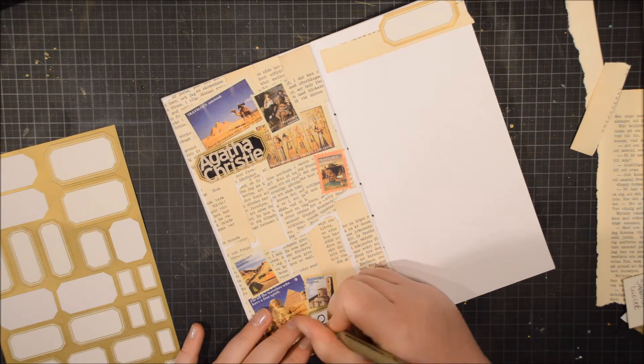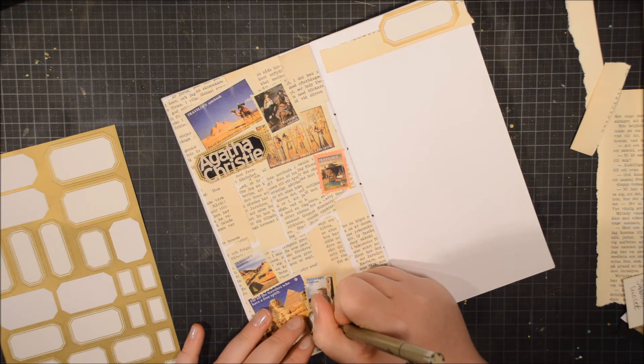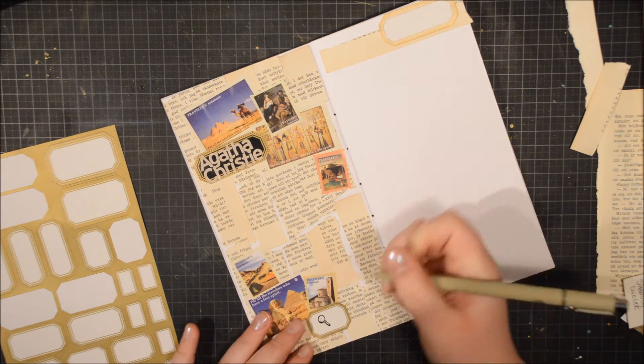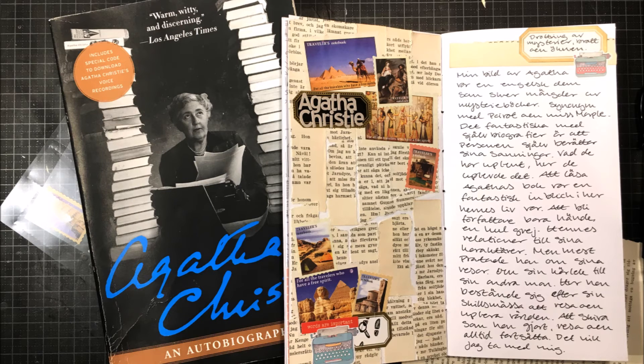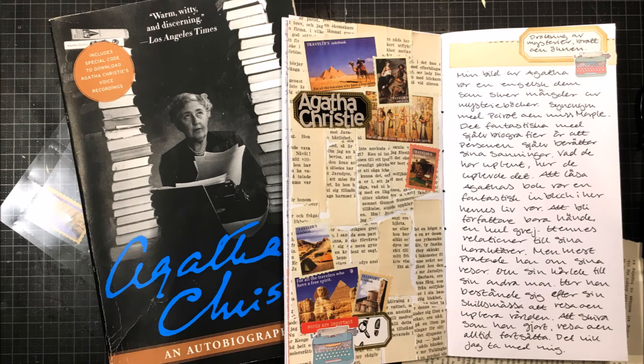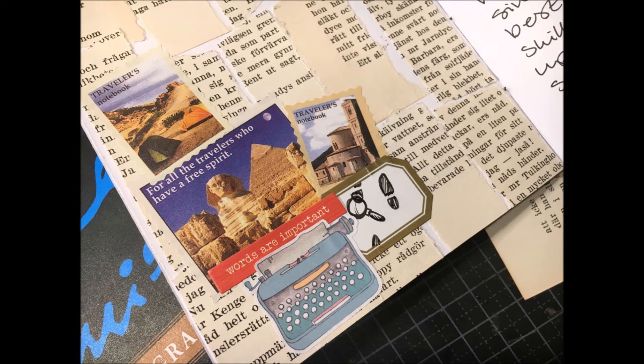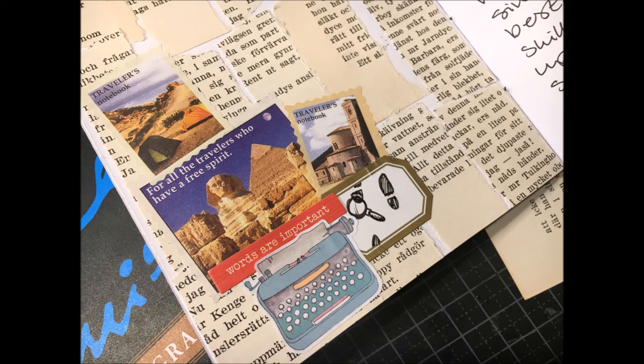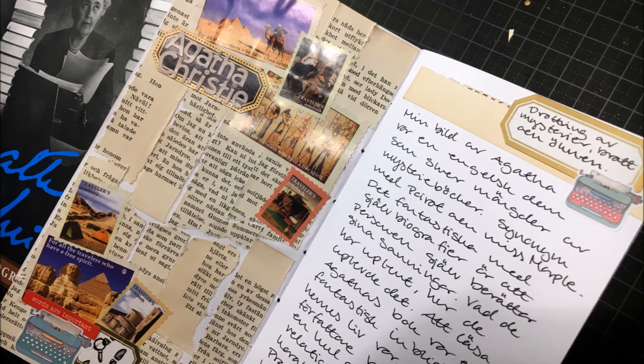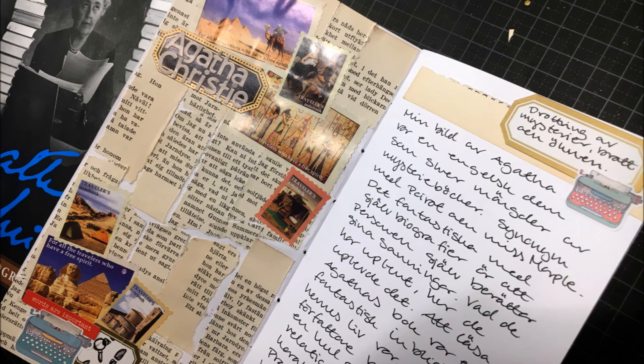I added some footsteps and a magnifying glass to one of the labels and then I added some typewriter stickers. That is about it. I'm really happy with this spread. Thank you so much for watching and I hope that you will try this book.